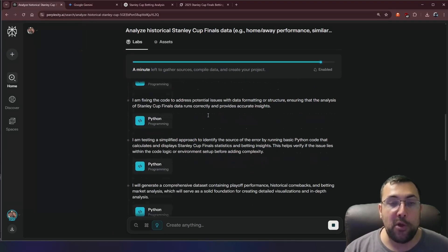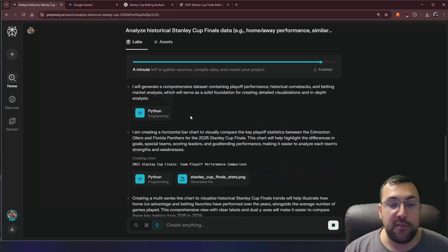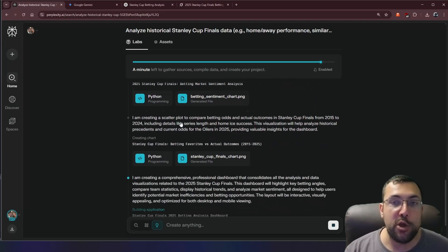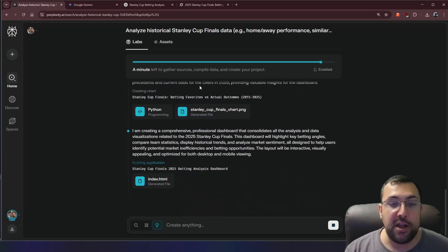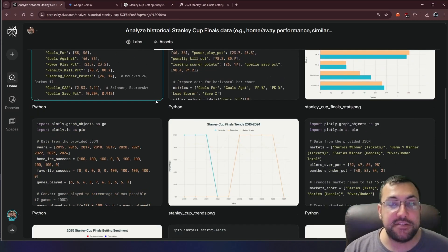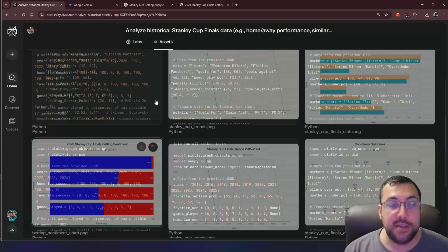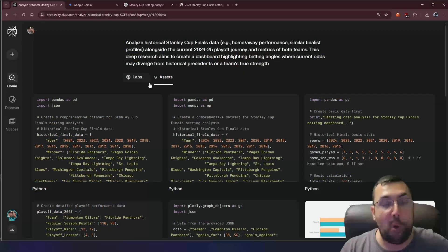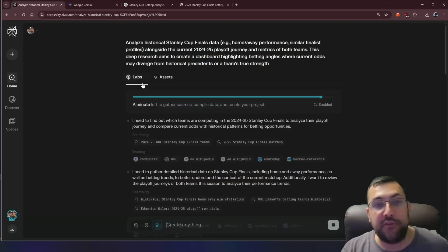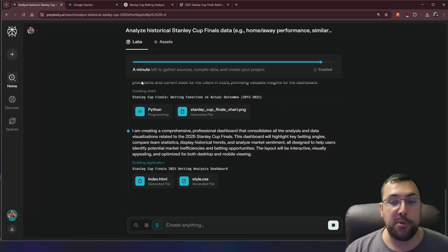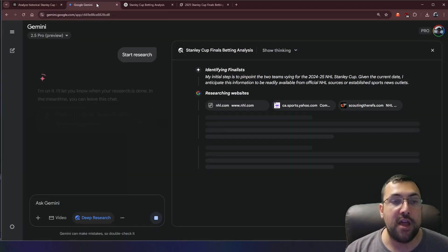It is telling you where it's pulling this data from. It's using some Python, which I'm going to show you in this video what it is actually doing. It is making assets for us based off different things that it's pulling up based off different data. So I have this prompt going here. It's about a minute left.